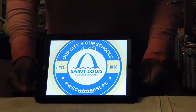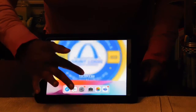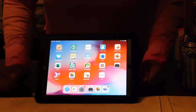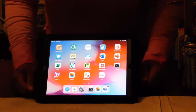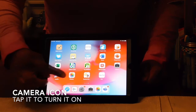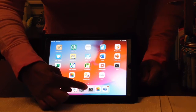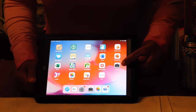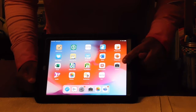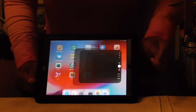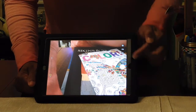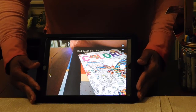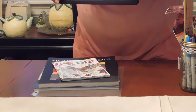After you turn on your tablet and slide up, you will see icons on the face of your screen. You want to look for the camera icon — the camera icon activates the camera. Once you tap it, you see what the camera sees. Right now what you're seeing is what is behind the camera.